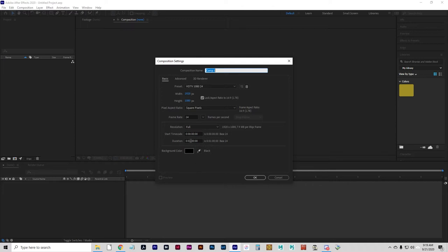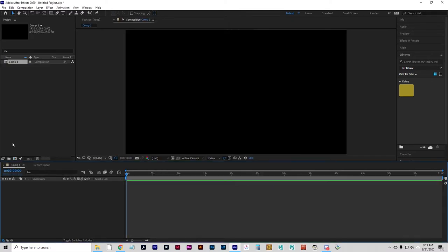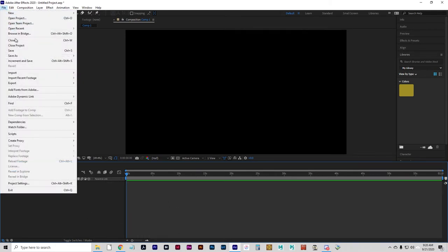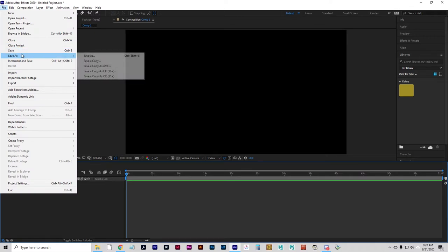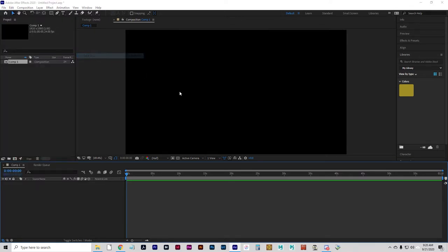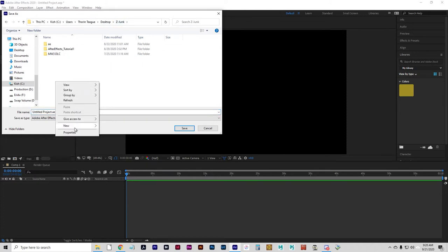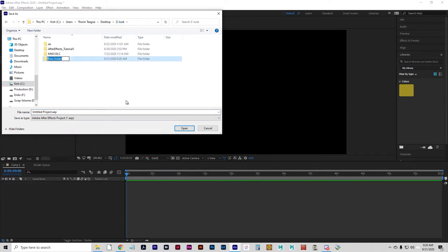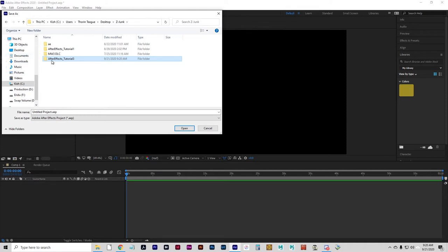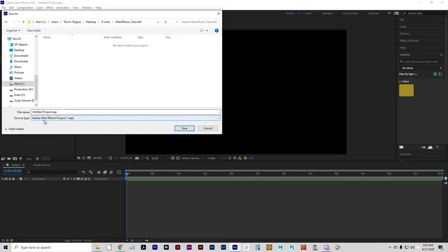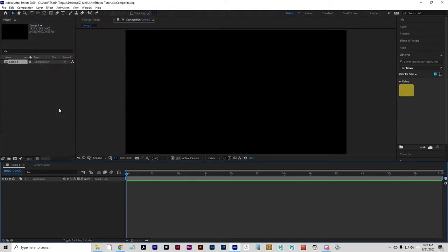The minimum duration that this is going to be is 20 seconds and the maximum it's going to be is two minutes. So for now, I'll just go with one minute. That'll be fine. I can change that later if I need to and click OK. So and what I'm going to do is I'm going to do a save as and I'm going to make a new folder after effects tutorial three.